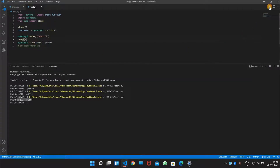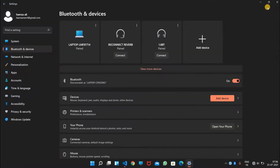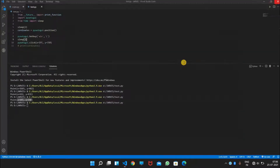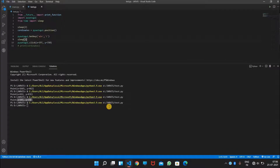Let's try to run this. It opened the Settings window but clicked on the Network & Internet section, so we need to get this location again.